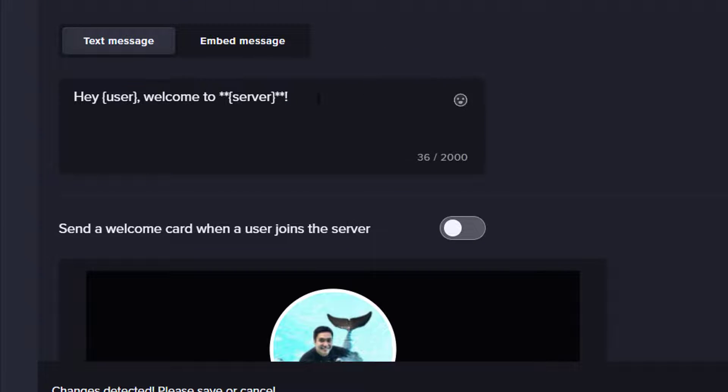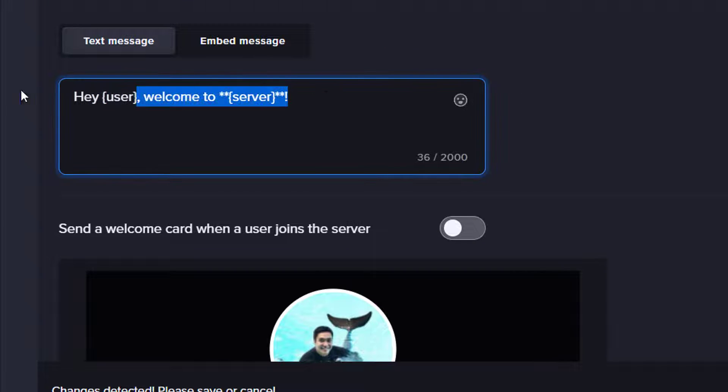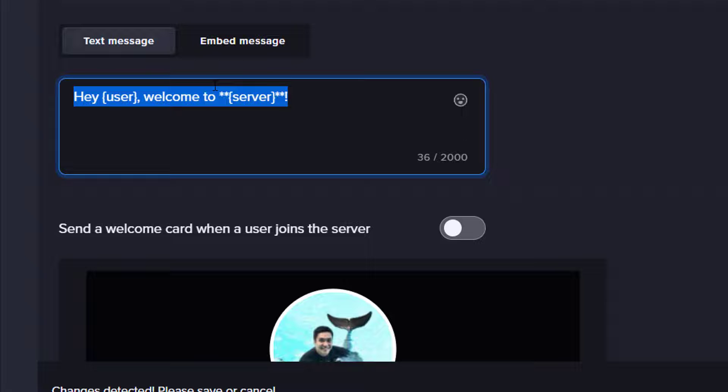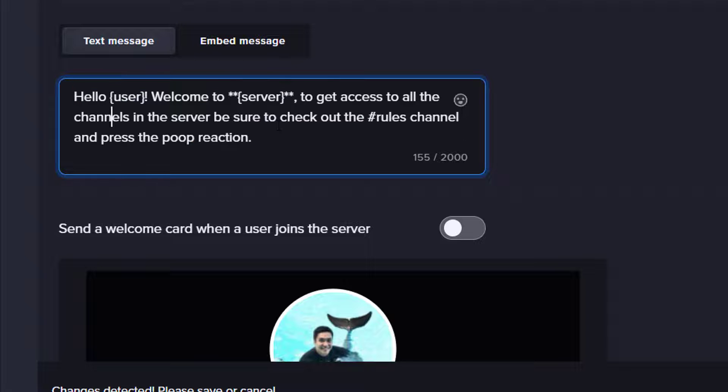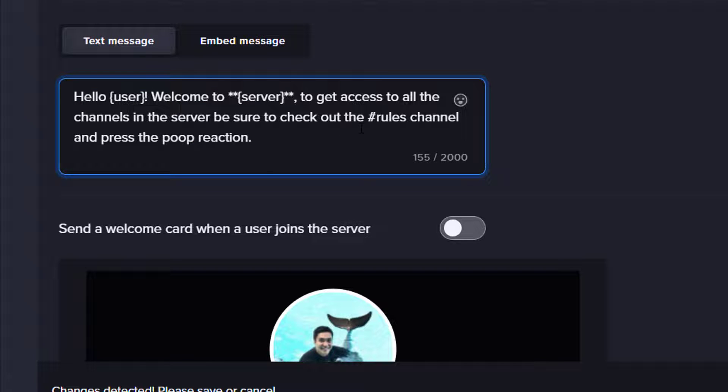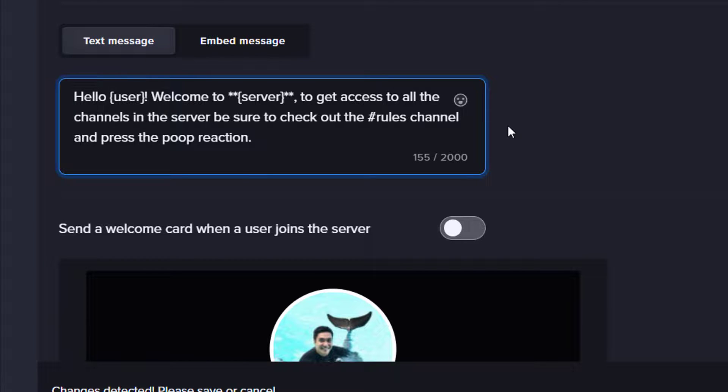Enter your custom welcome message in the box provided. You will notice that the default message has symbols surrounding the words user and server. These tell the bot to source this info directly from Discord. You can also use hashtags to include a clickable link directly to another channel.